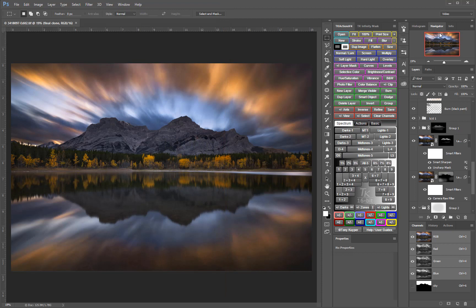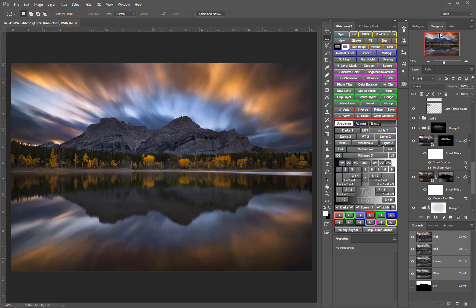I hope this has been helpful and provided you with some ideas for creating your own custom workspaces in Photoshop. Remember that you can adjust and make new workspaces at any time, so don't feel like you're locked into anything.